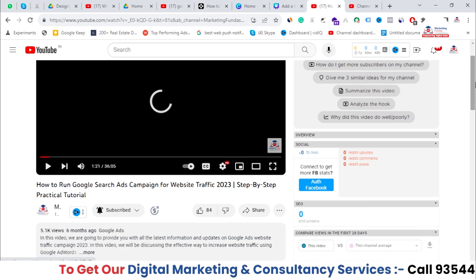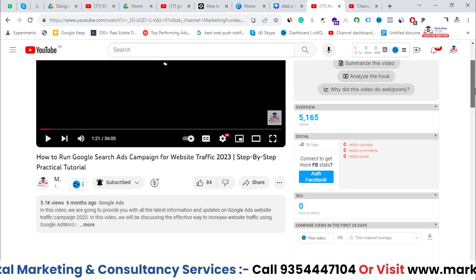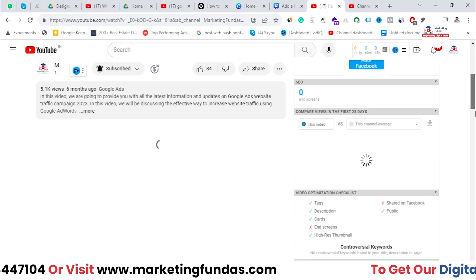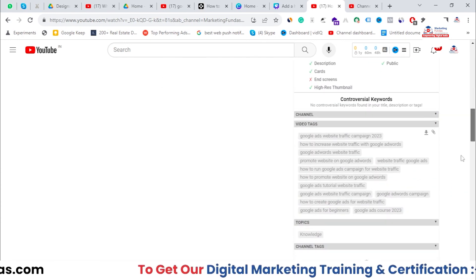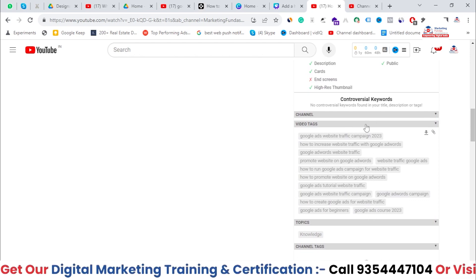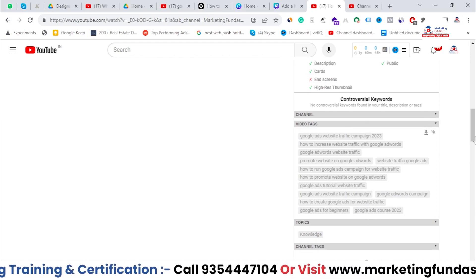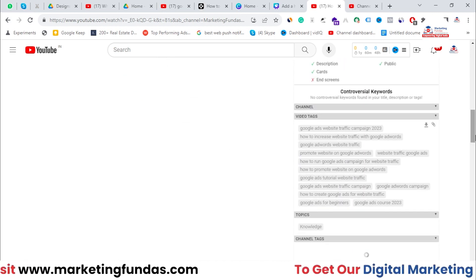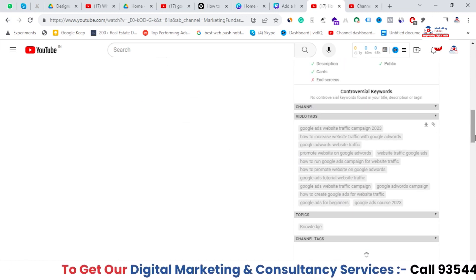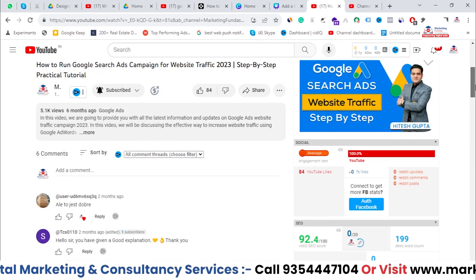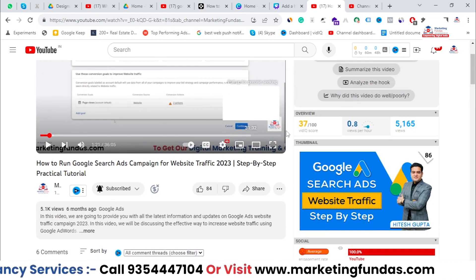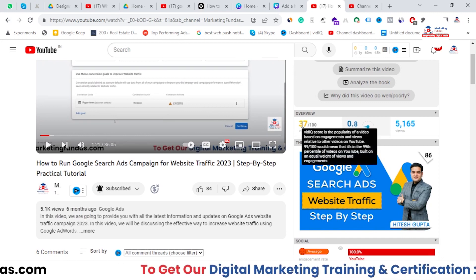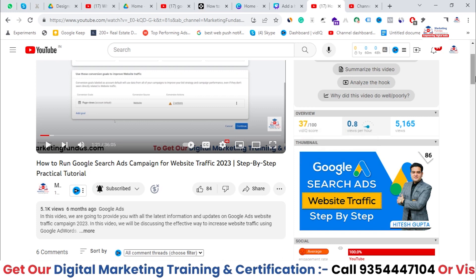Let me pause this video. It is loading the data — video stats, channel data, and then the tags. You can call them tags or keywords; it's totally up to you, but YouTube calls them tags. Now the data has been properly loaded and you'll be able to see the overall vidIQ score. This video got only 37 out of 100.